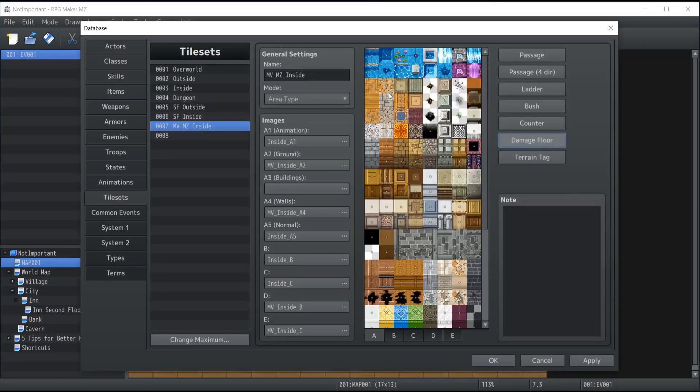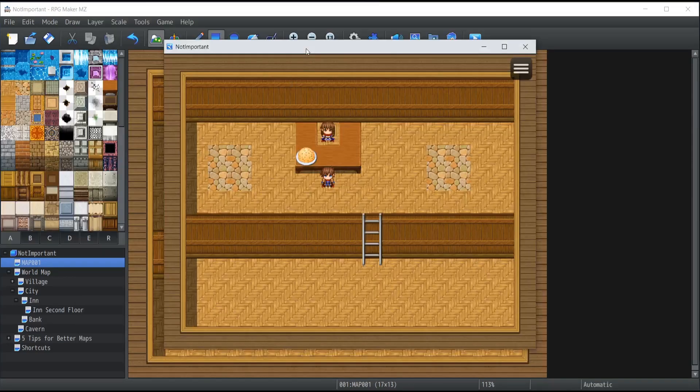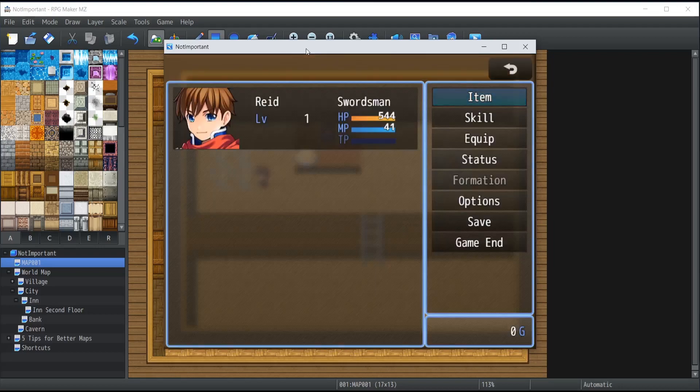The damage floor allows you to designate a floor on which the character can walk on, and whenever it's going to walk on it, it's going to take damage. Let's just take the specific bricks over here. I'm going to show you a quick example. The brick over there has been set as a damage floor, so once I'm going to walk on it, I'm going to start losing damage. As you can see, my health is currently 544.